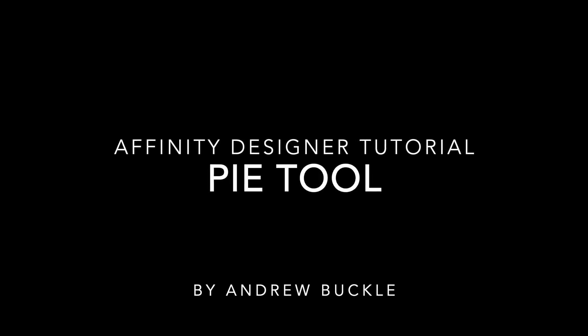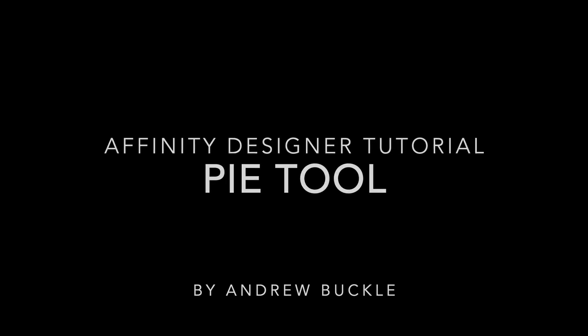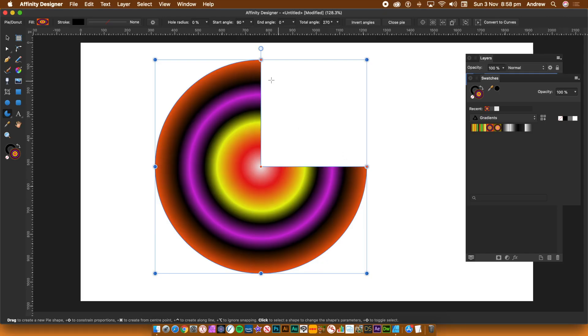How to use the pie tool in Affinity Designer. An example of the pie slice is on the screen.